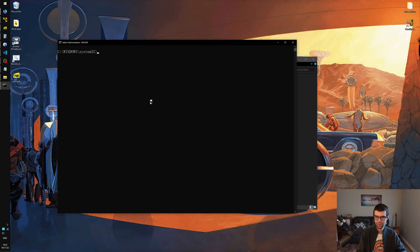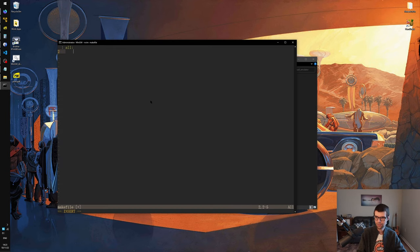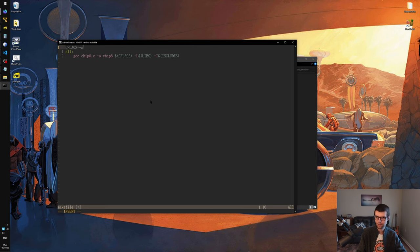I'll do this similarly to how I had it on Linux. I'll have the C flags, but I'm going to be manually including some libs and includes. I'll have some extra make variables for -L libs and -I includes. Similar things - C17, -Wall, -Wextra, and -Werror for warnings.